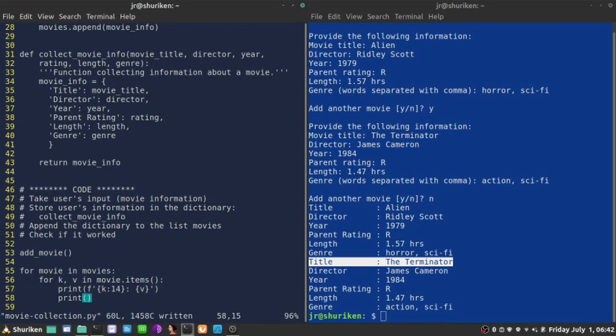But the main goal of today's function did work. And in the next function, I'm going to try to save that information into a file, so it's not lost because at this point, it was only in the RAM memory. And every time I run the code, I need to add those movies one more time.